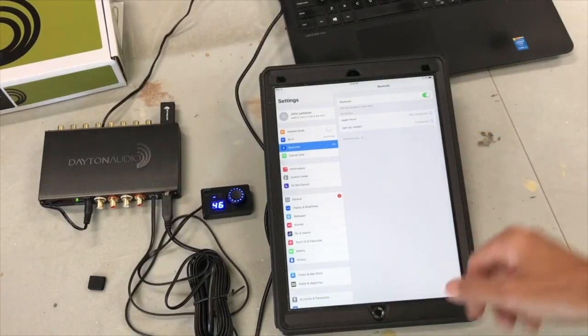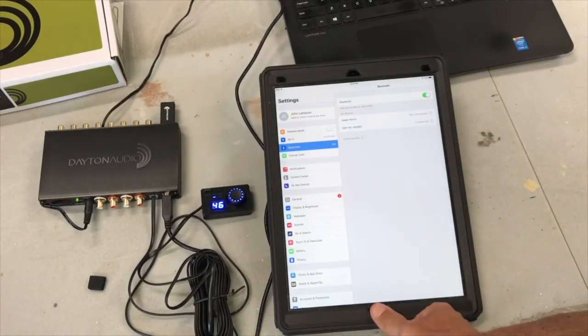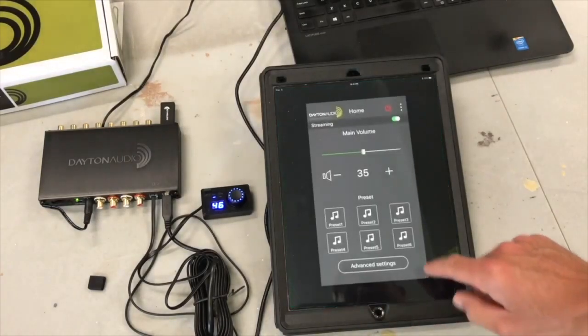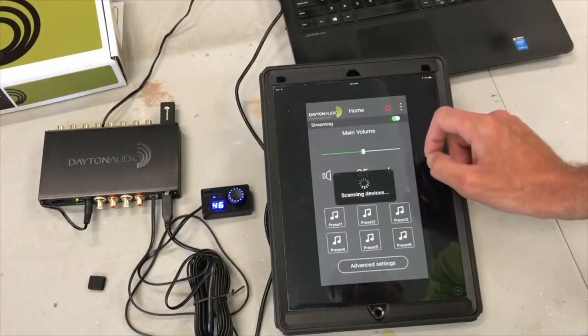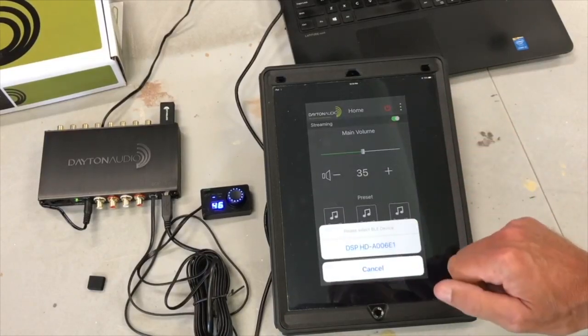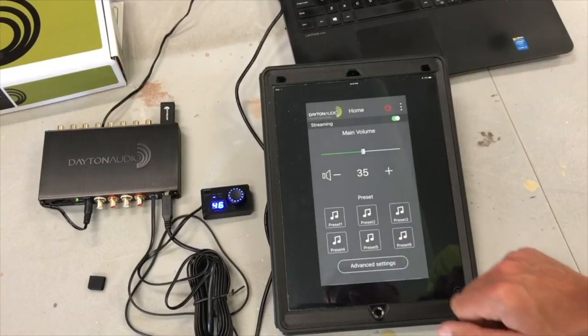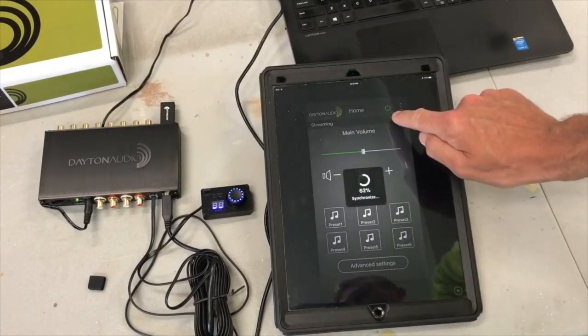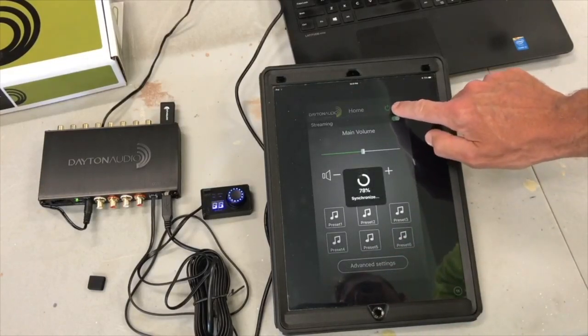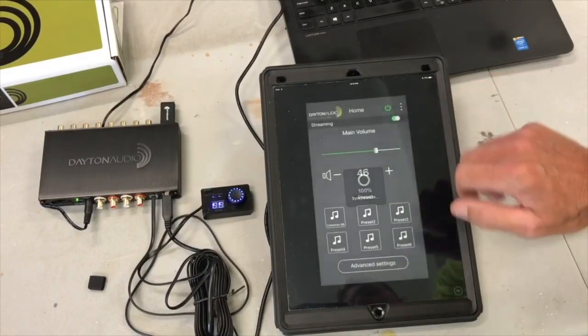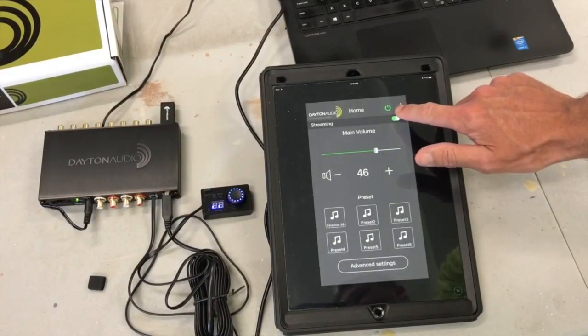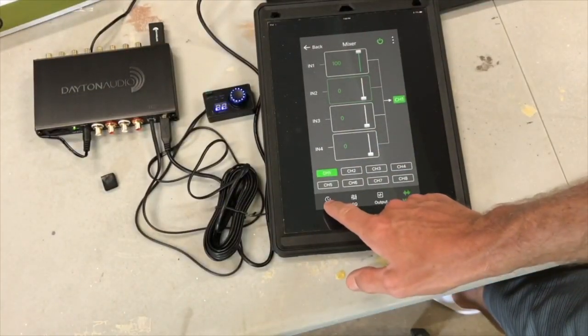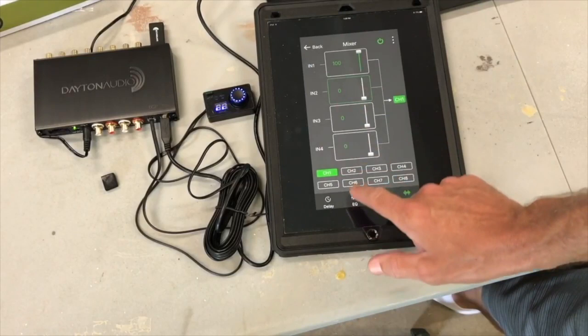Now it says connected, so then we should go back to the app and it should recognize. There it is. So we just click on that. You'll see that the power indicator symbol showing that it's synchronizing, and that went from red to green.